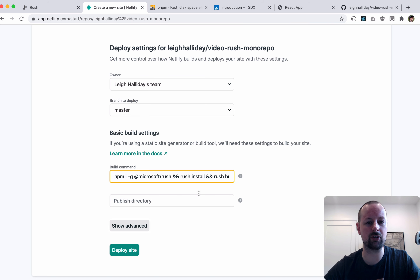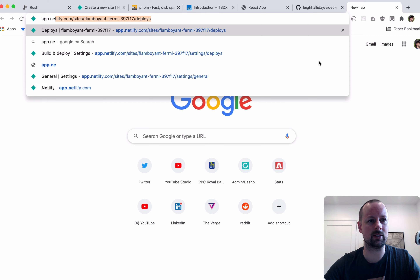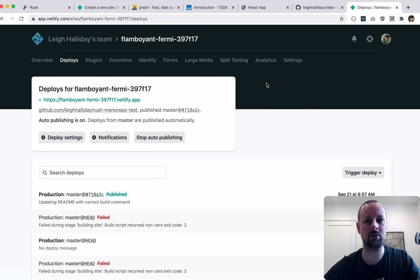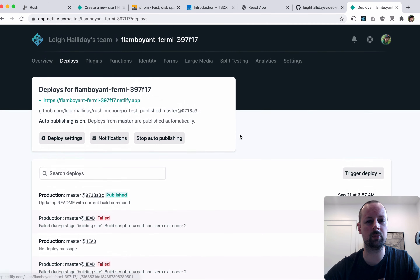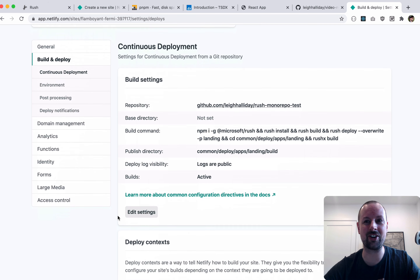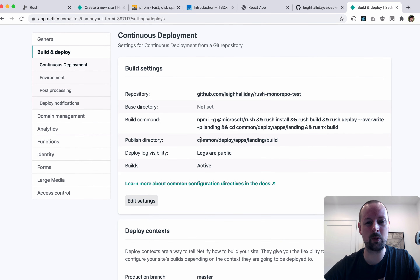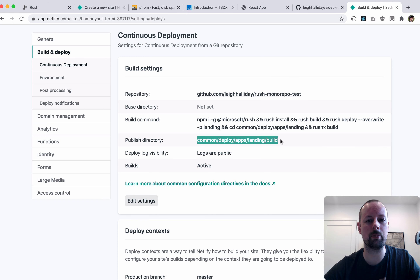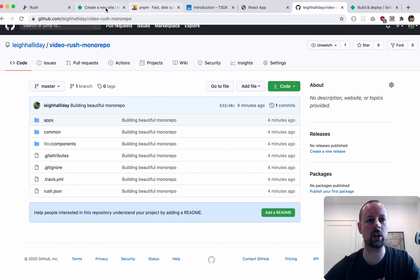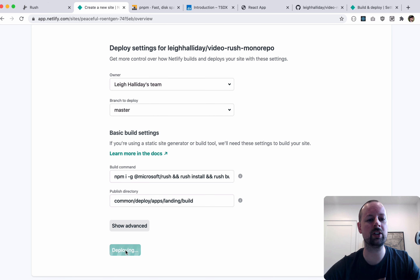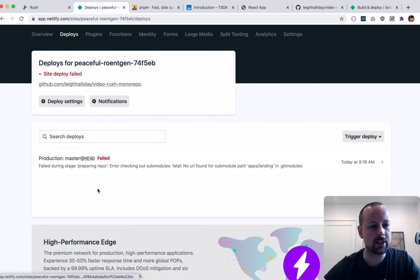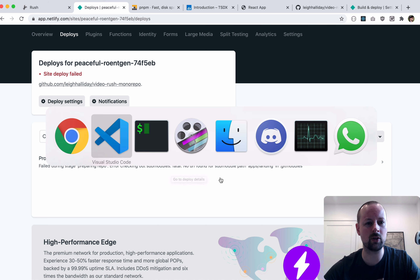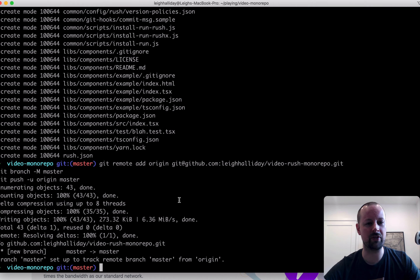One last thing — we need to tell Netlify where the publish directory is. Looking at a previous working setup: common/deploy/apps/landing/build. That's where the React build command puts everything. We paste this into Netlify and click 'deploy site'. But we immediately get an error: 'preparing repo submodules — fatal'. That submodule issue we had with the landing app messed things up.